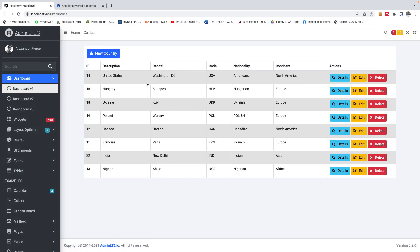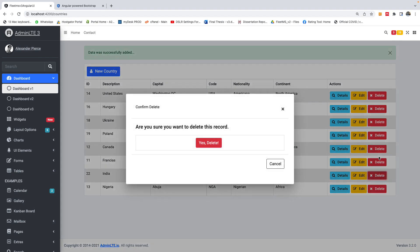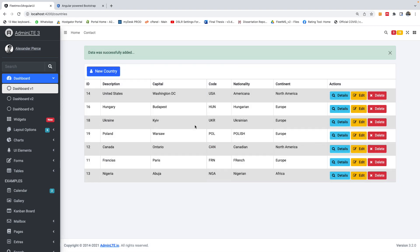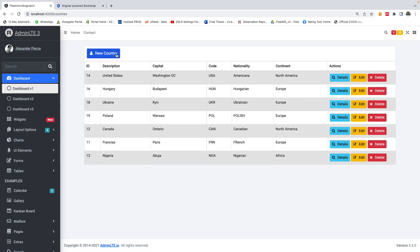So let's go back to our form and let's delete. Let's take, for instance, let's delete India. Delete India. Yes, delete. And data was successfully added. So you can actually change the text. Data was successfully deleted and it works just fine.